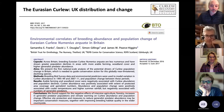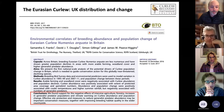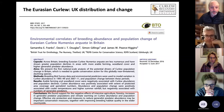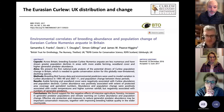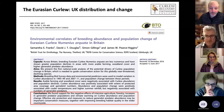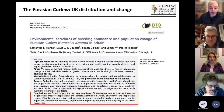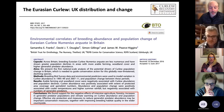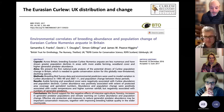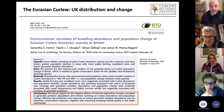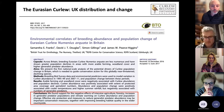We need national scale action delivered through national scale policy to really turn it around for curlews. A paper led by Sam Franks with colleagues from the BTO and RSPB found support for the negative effects of intensive agriculture, forestry, increases in generalist predator populations, and climate warming on curlew abundance and population change. They suggested that effective site protection, measures to reduce generalist predator abundance, and improving breeding habitat quality in the wider countryside may be important conservation measures.